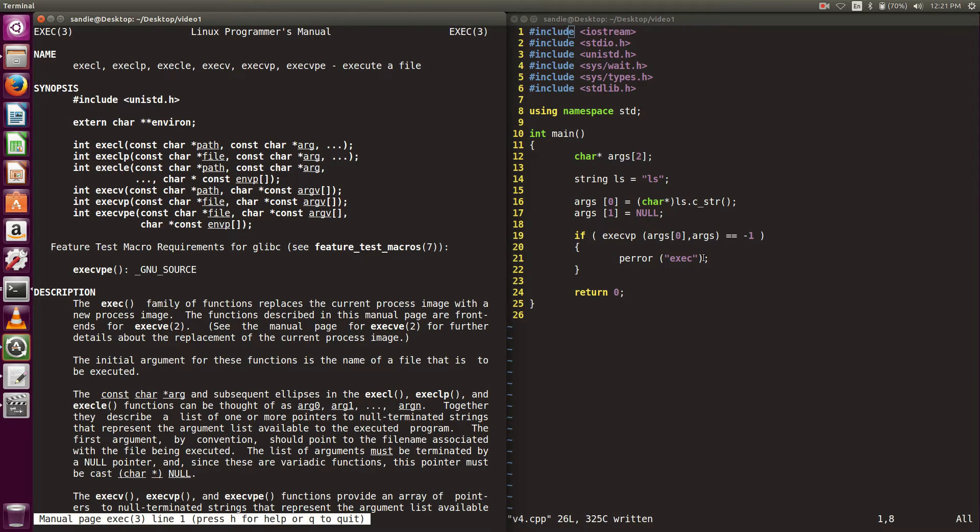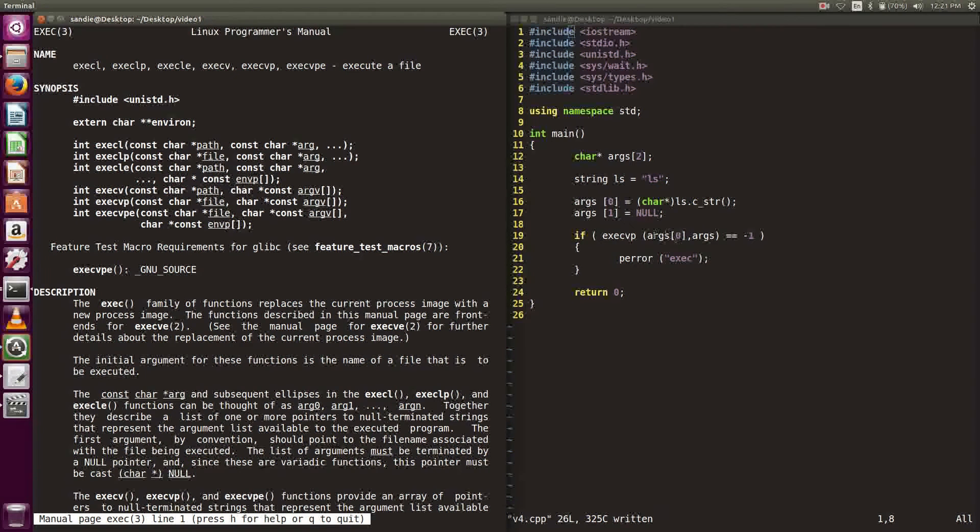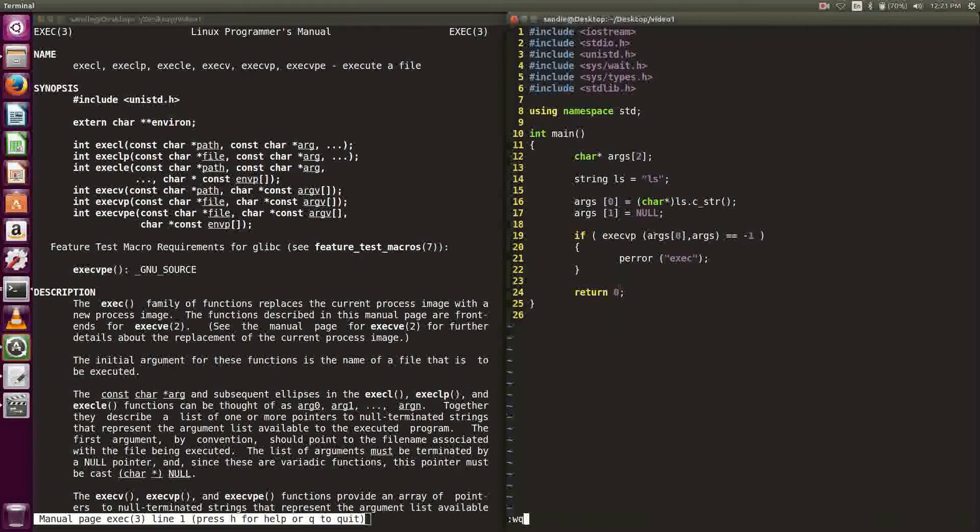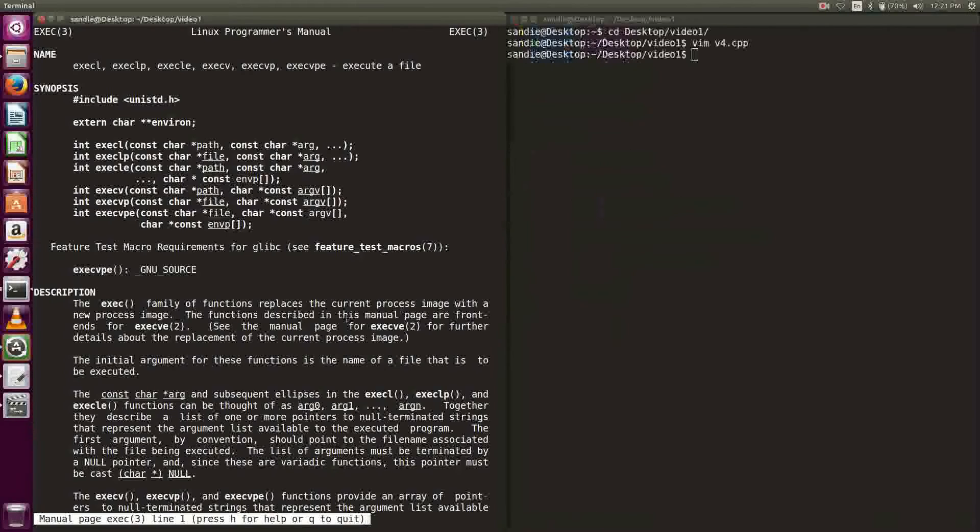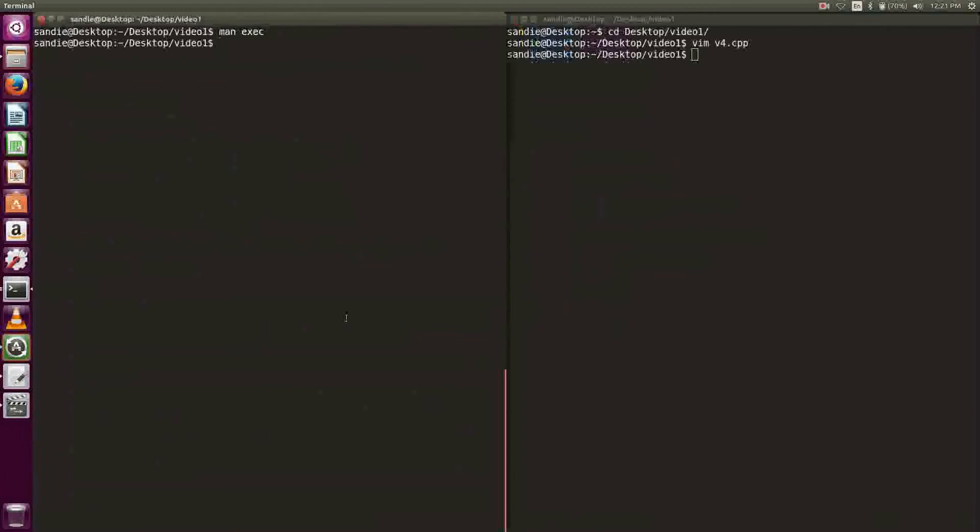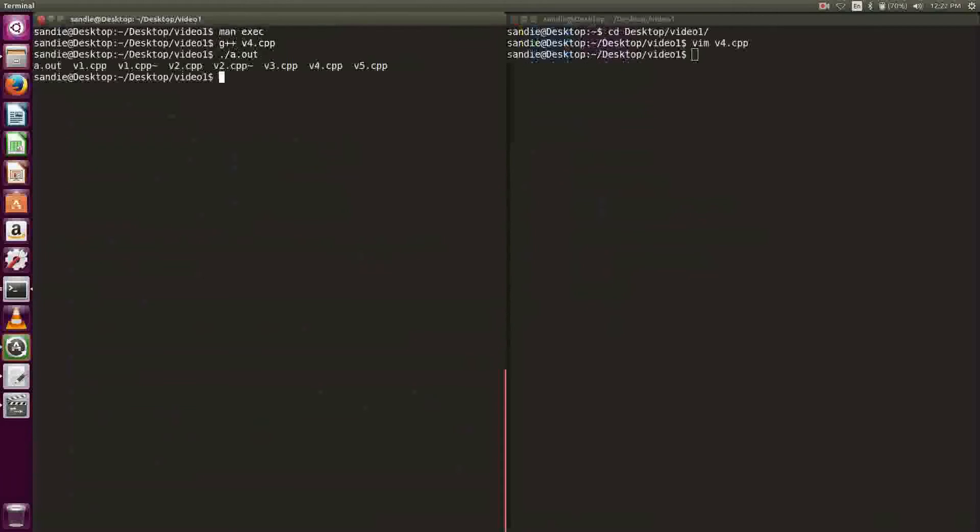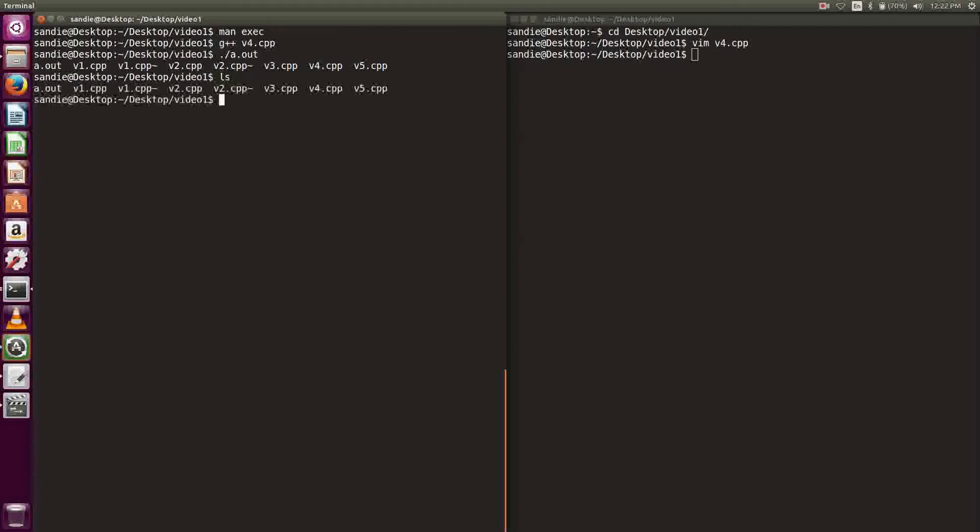I had coded an array containing the command ls by turning the string ls into a C string because we are putting it into a char star array. I passed the first char star of the array as the first parameter to execvp and the whole char star array as the second parameter. Let's compile and run.